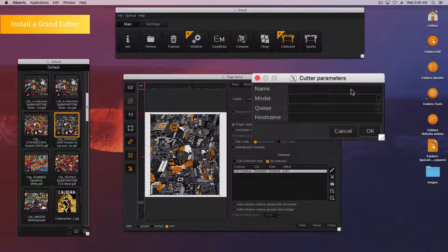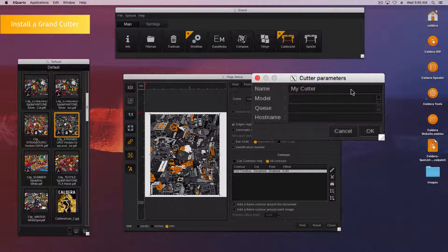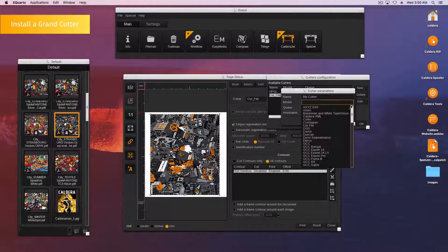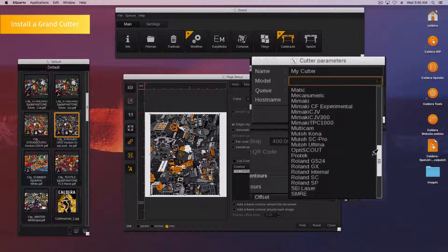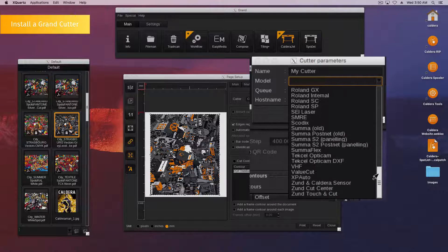Fill in the pop-up. Choose a name. Select the cutter model in the list of supported cutters.